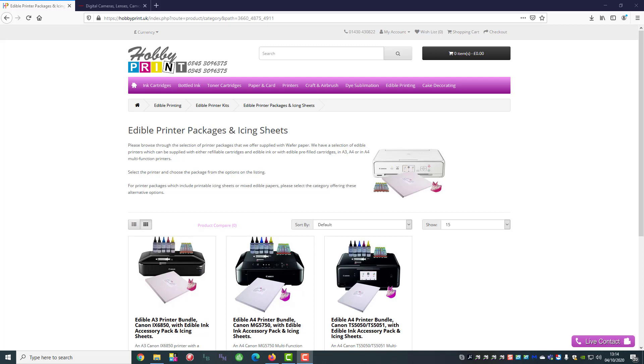Although printers are supplied with CD installation discs, we do recognize that these days a lot of PCs and laptops don't have a CD-ROM so you would need to download the drivers.